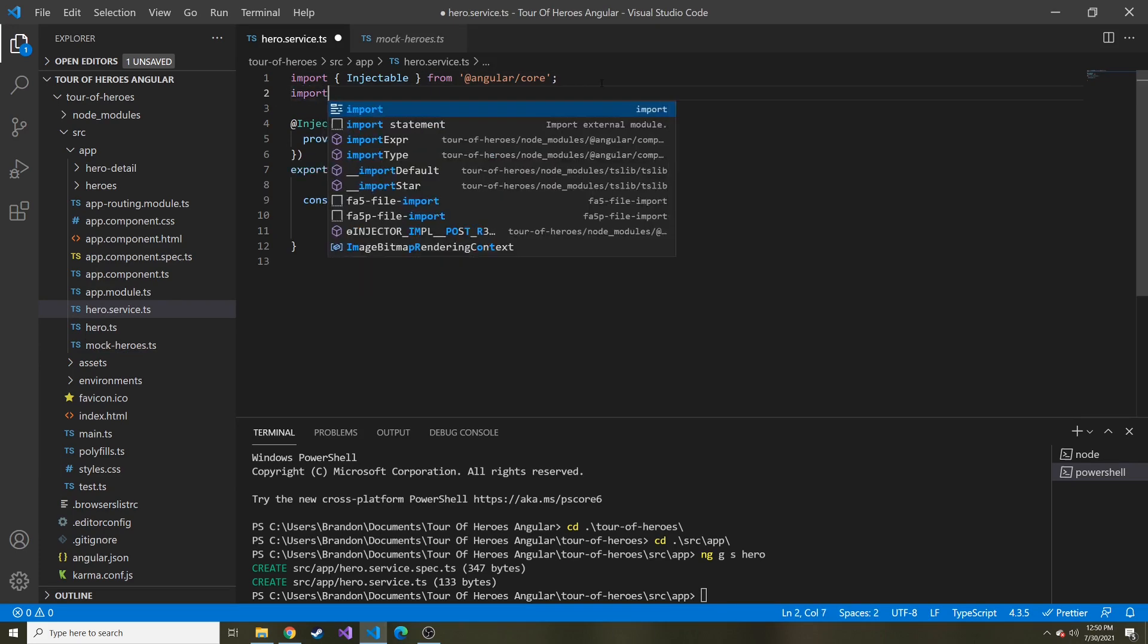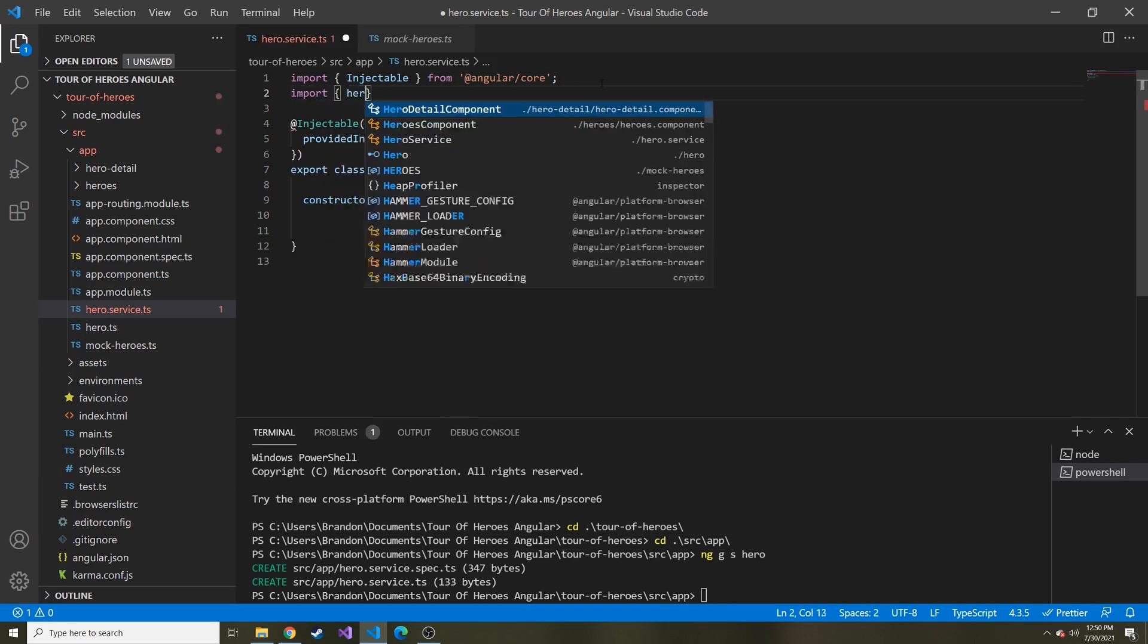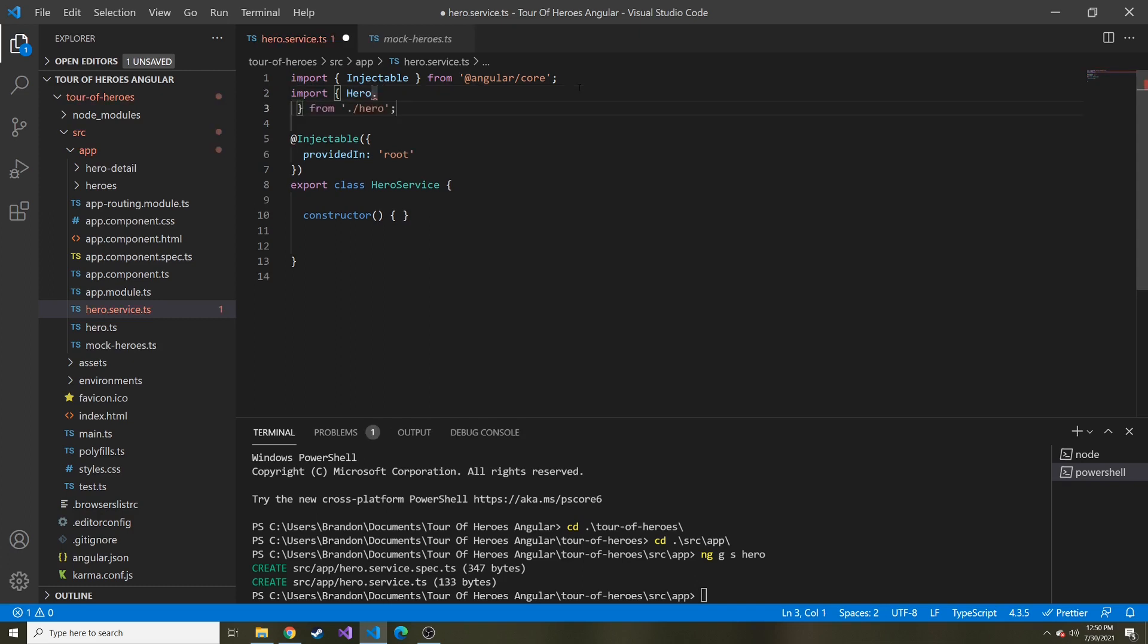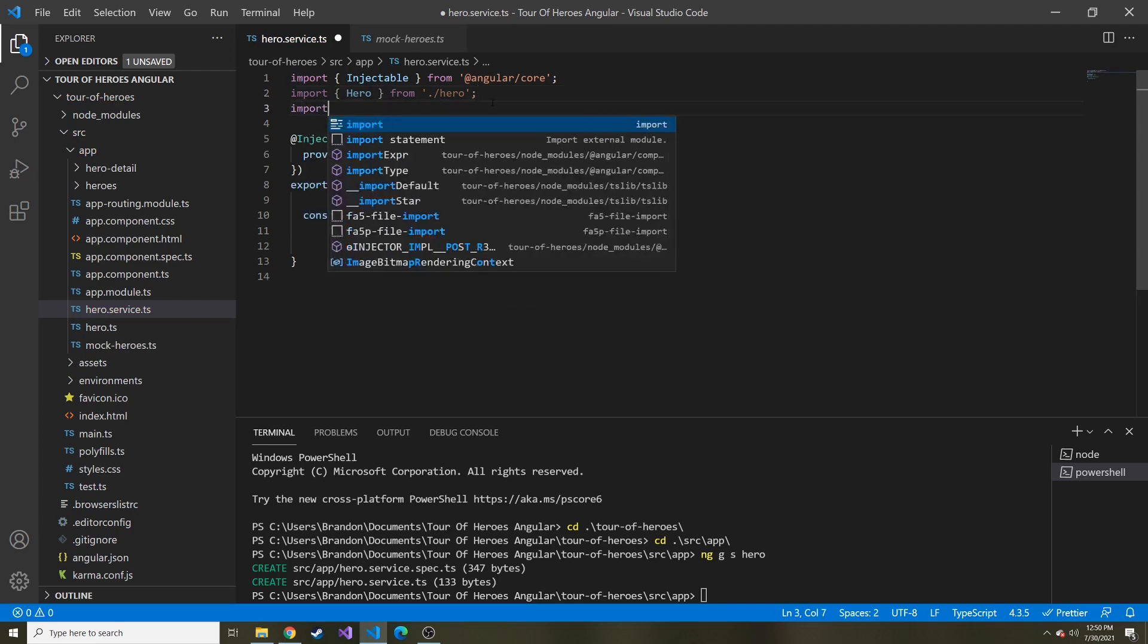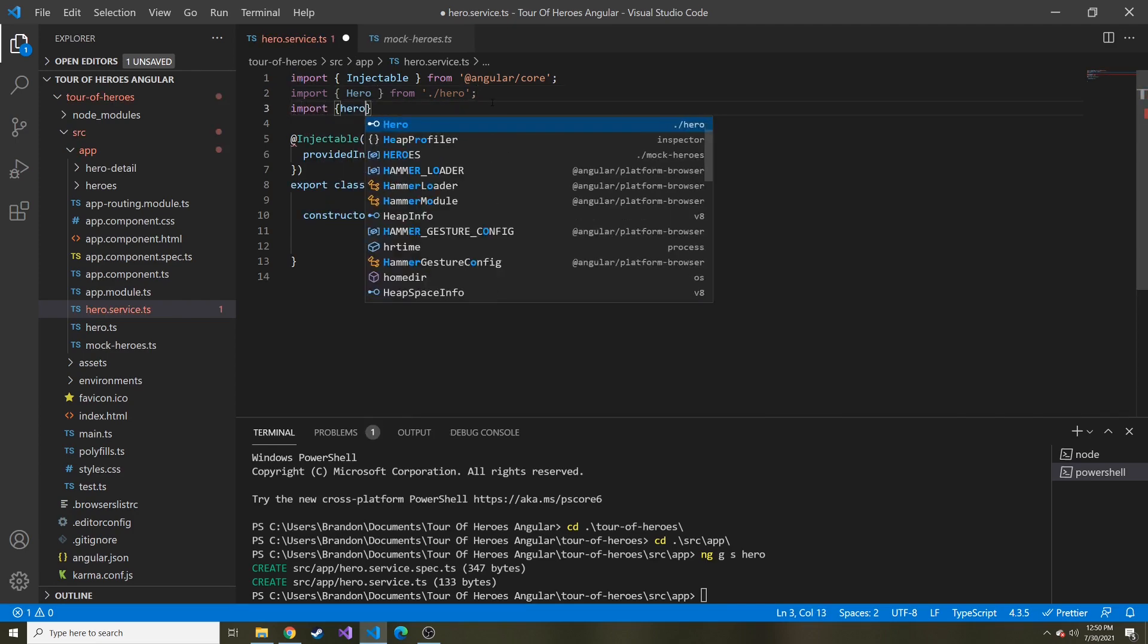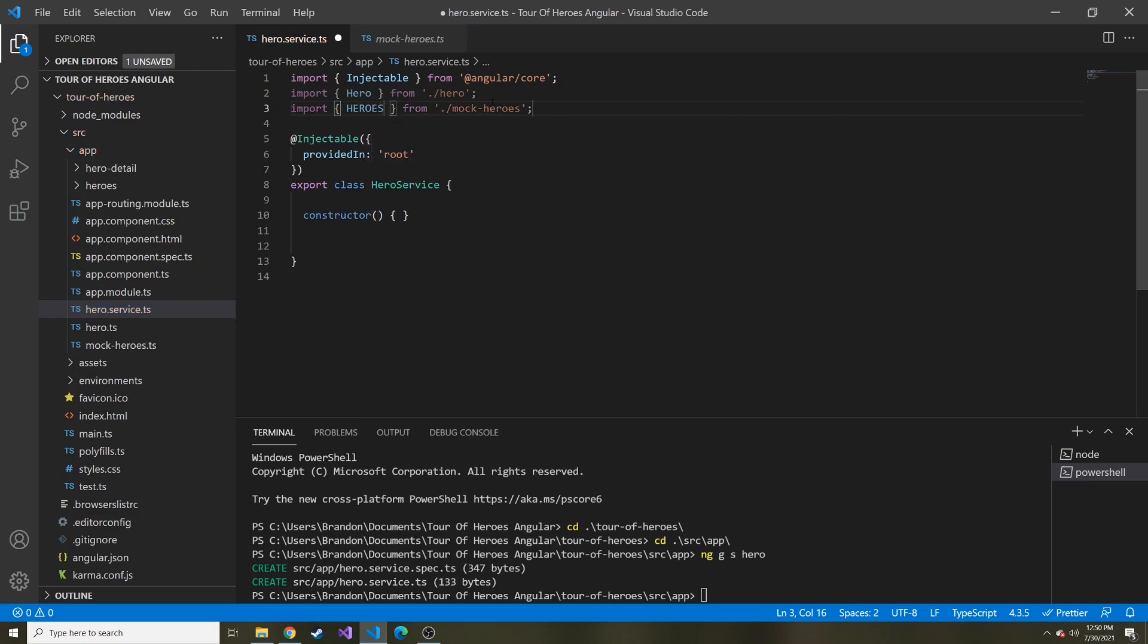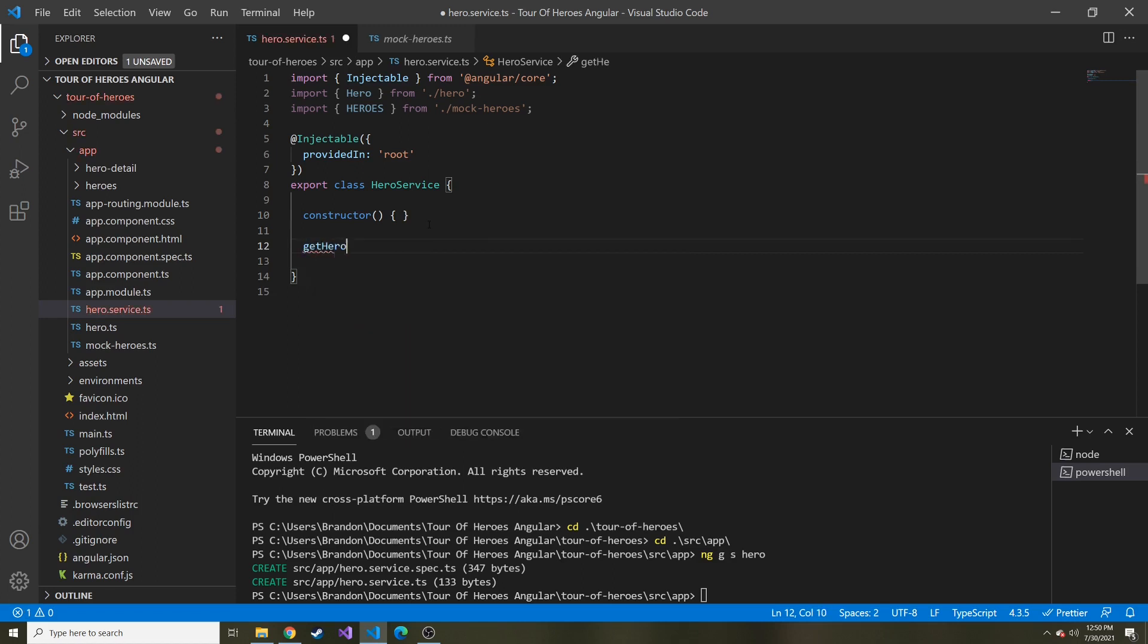At the top, I'm just going to import hero. We're also going to import that hero array heroes. That way we can use this when we create a function or method called get heroes.